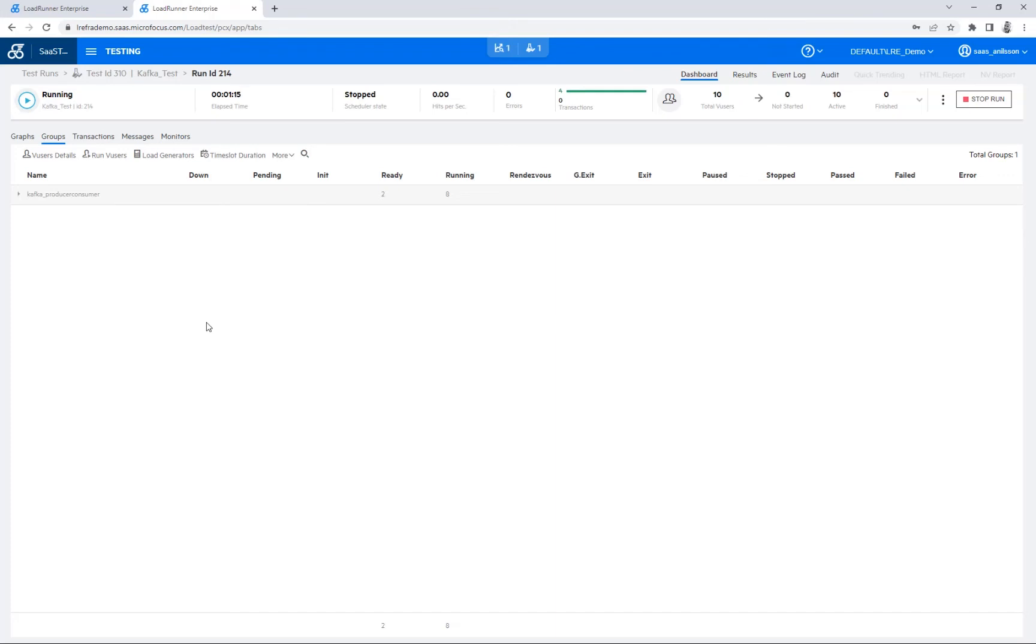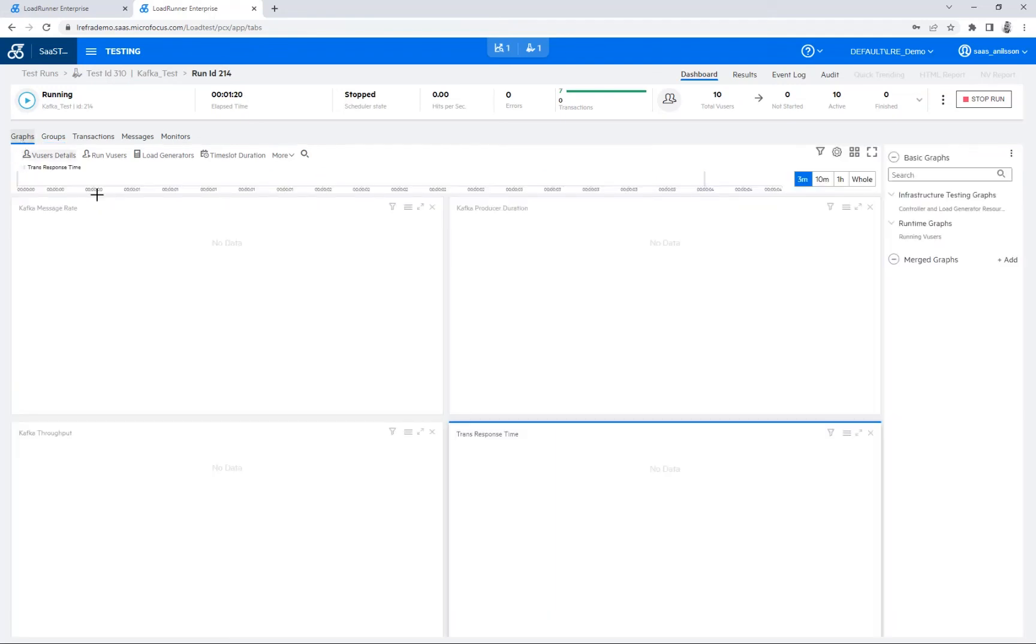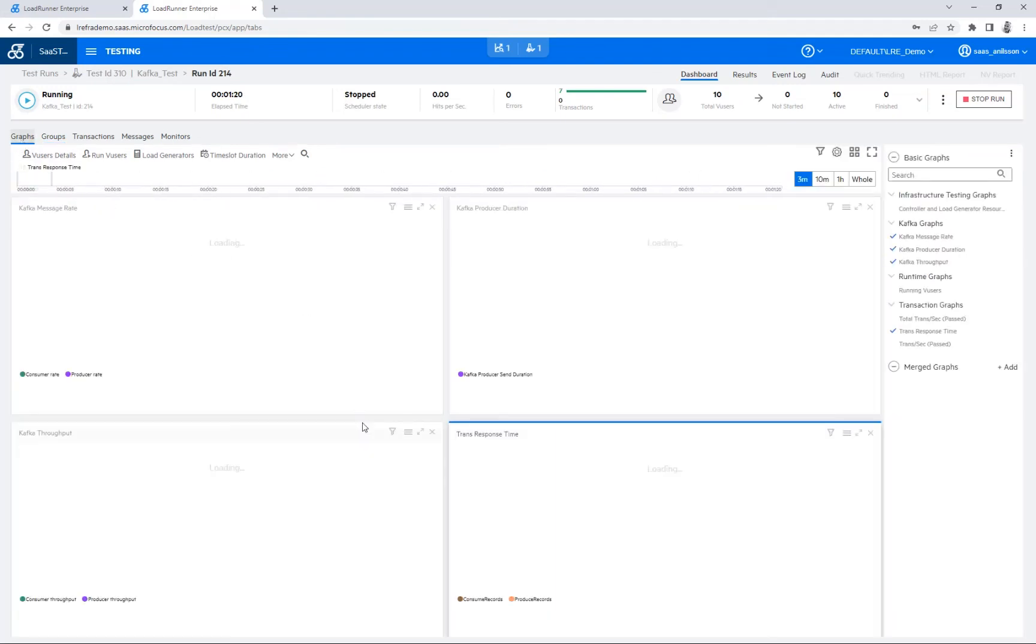And now that we have all our users running, we can see that the transactions are coming up as well. And then we'll move over to the graphs, we should see some details here soon.